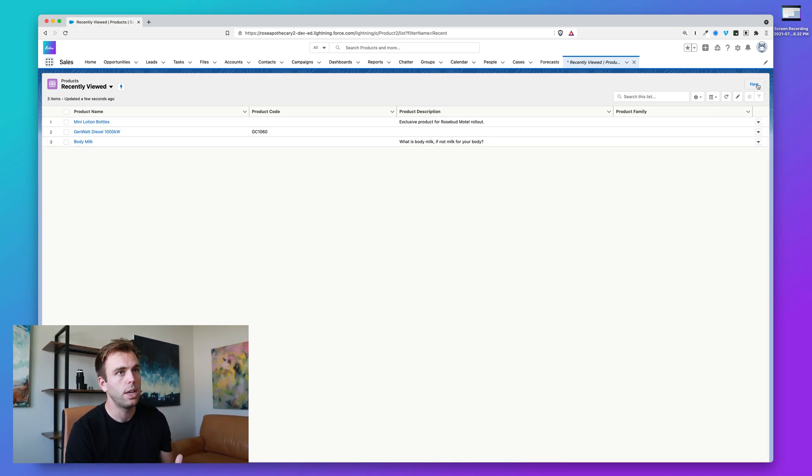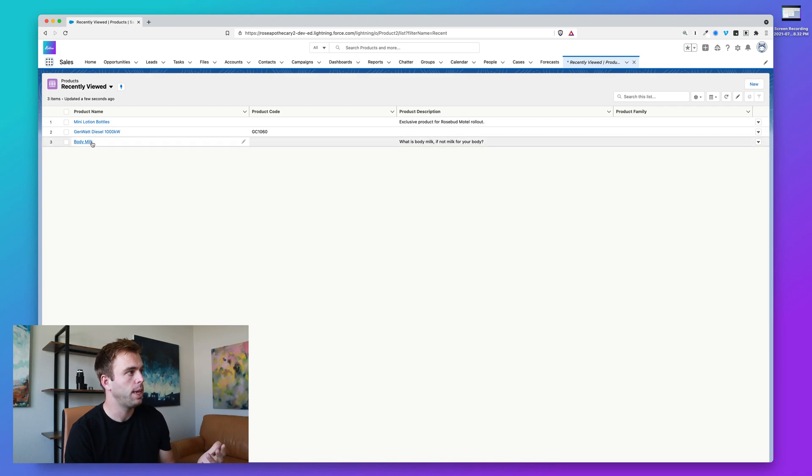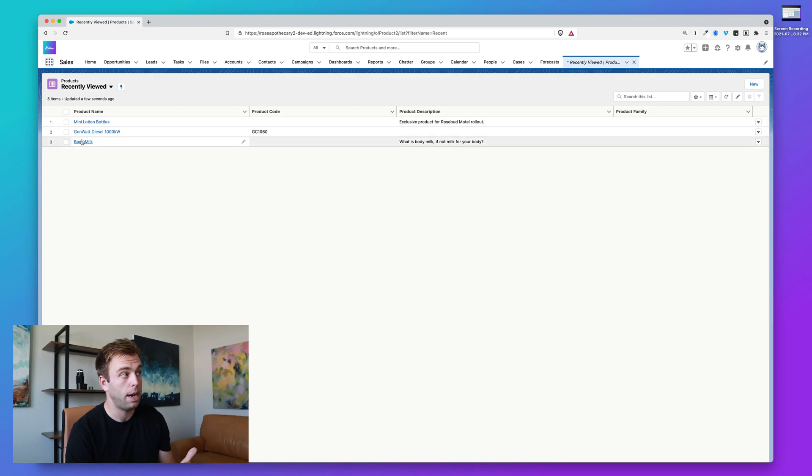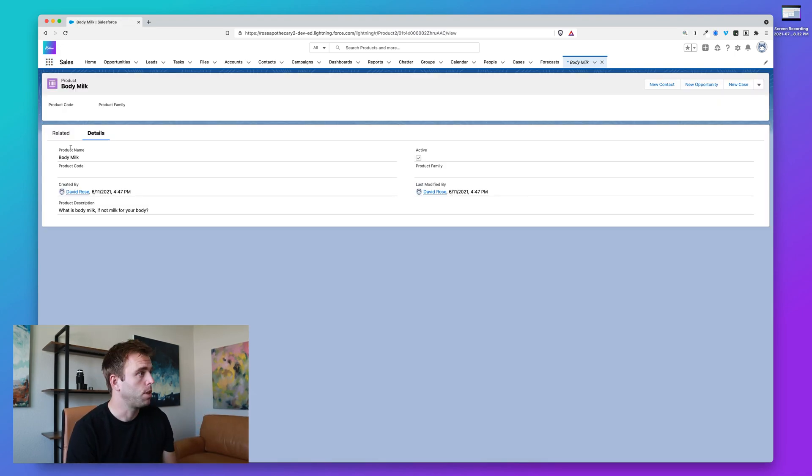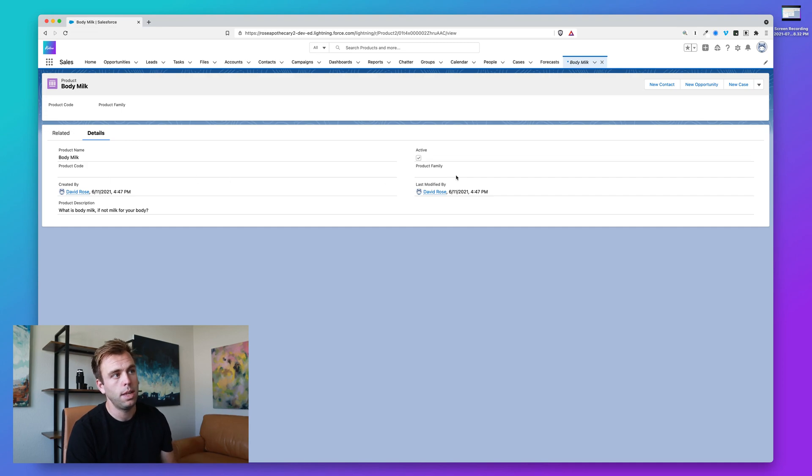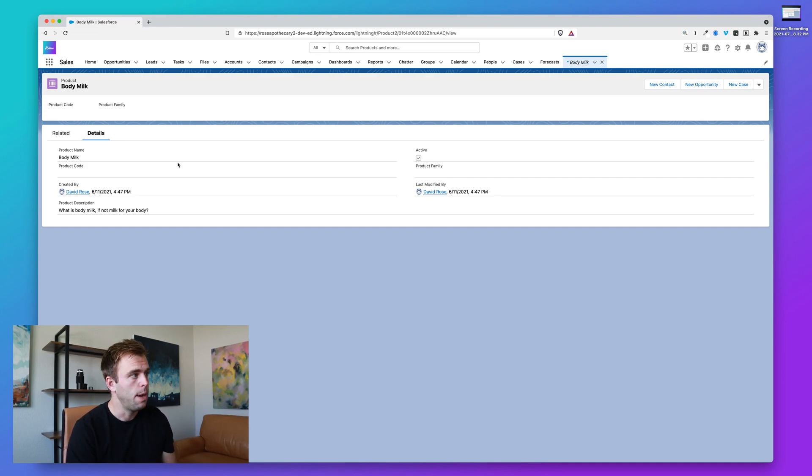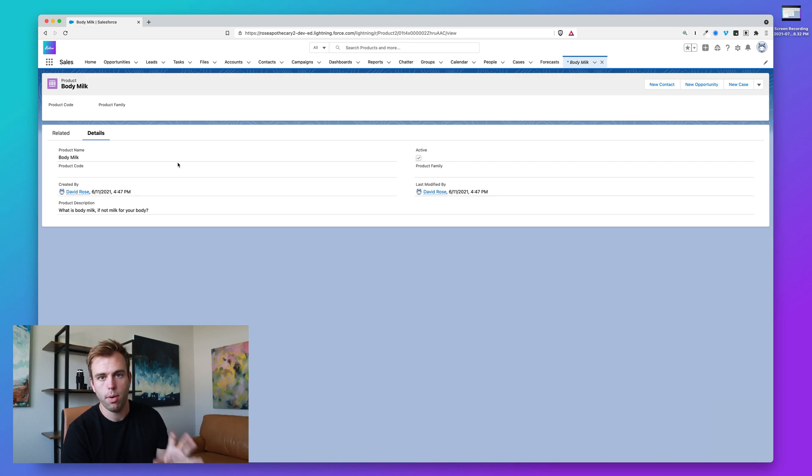Now if you create a new product here or if we click into body milk, you'll notice you can add a name, you can give the product a product family, you can mark it as active, but there's no place here to set the price.